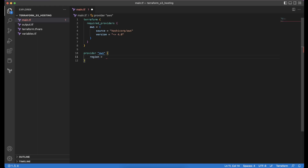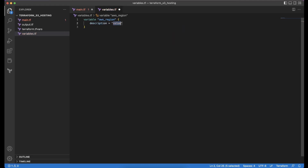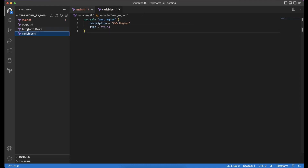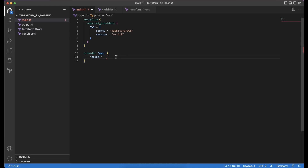Here we will externalize the region name into the variables Terraform file. We will create a variable named aws_region with a small description, and initialize the type to be string. Then we will initialize the variable in terraform.tfvars, setting aws_region equal to us-east-1, which is the North Virginia region. We'll go back to main.tf and set the region to var.aws_region.